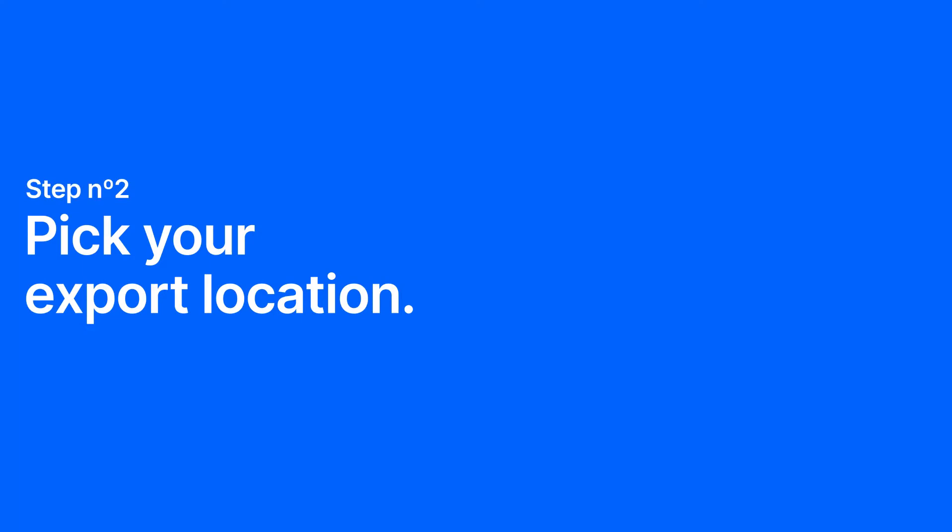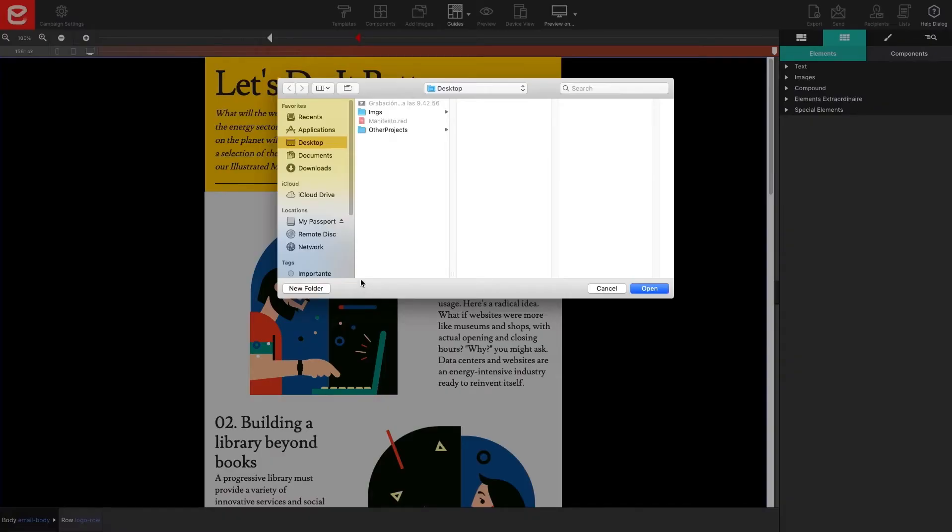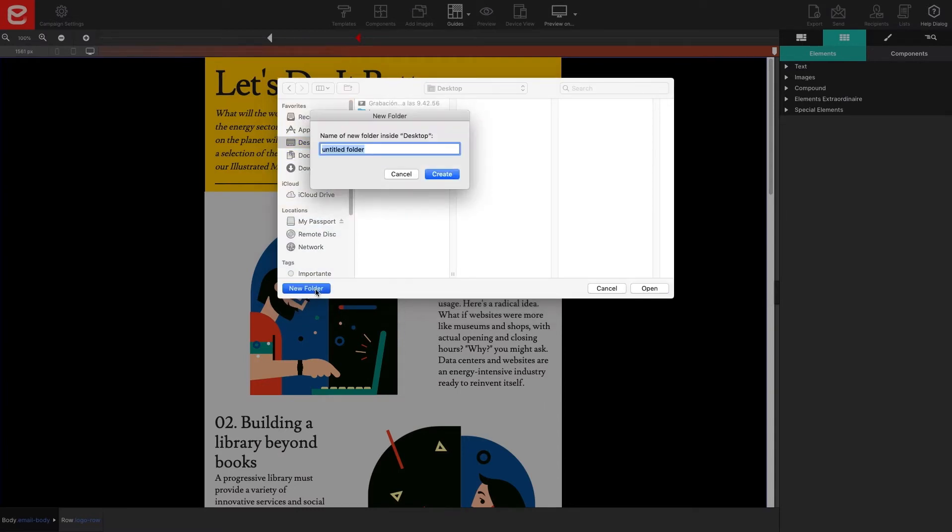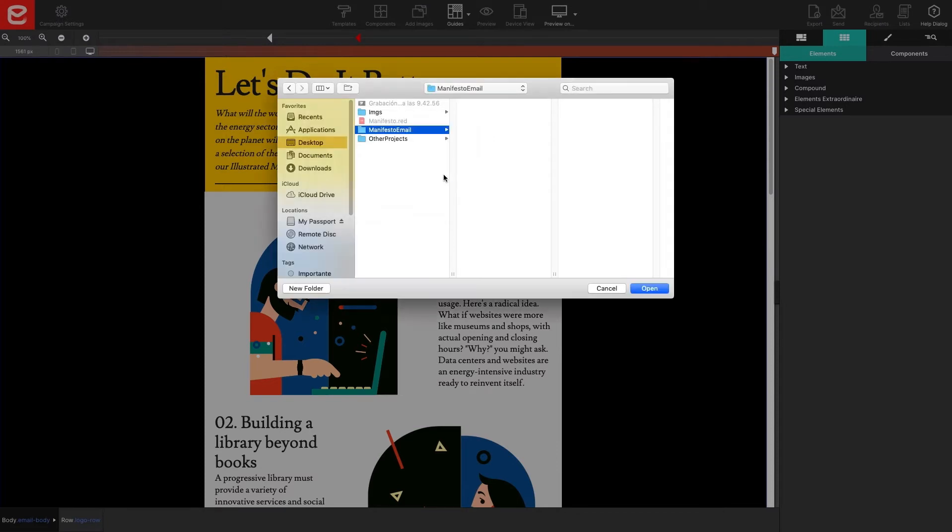Step two, pick your export location. You will be asked to designate a folder on your computer where to export the email.html file along with the images from your email. You can also create a new folder to organize your project. Once you've found your location, click open.